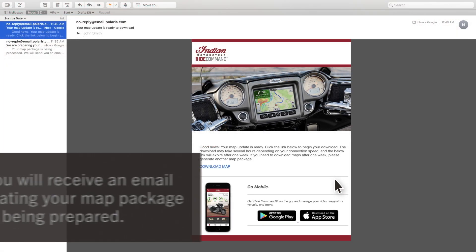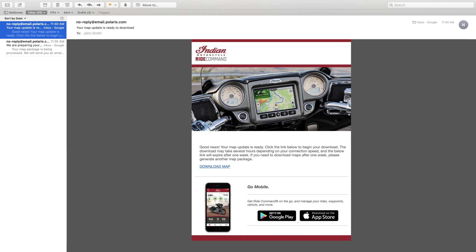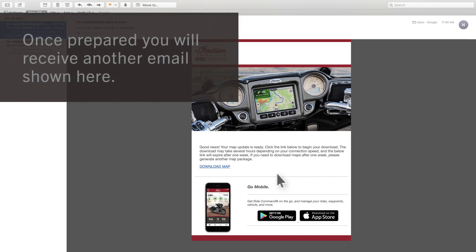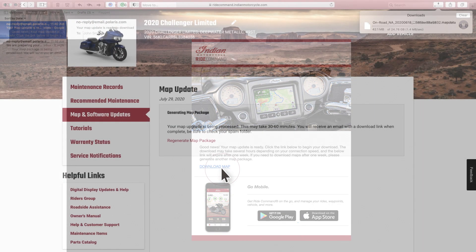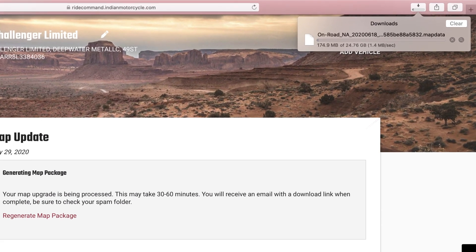Enter your email address and click Generate Map Package. You will be sent an email with a link to download the map package. This can take up to 30 minutes to receive. On your computer, open the email and click the Download Map link. This is a large file and can take a few hours to download, so ensure you have ample time.